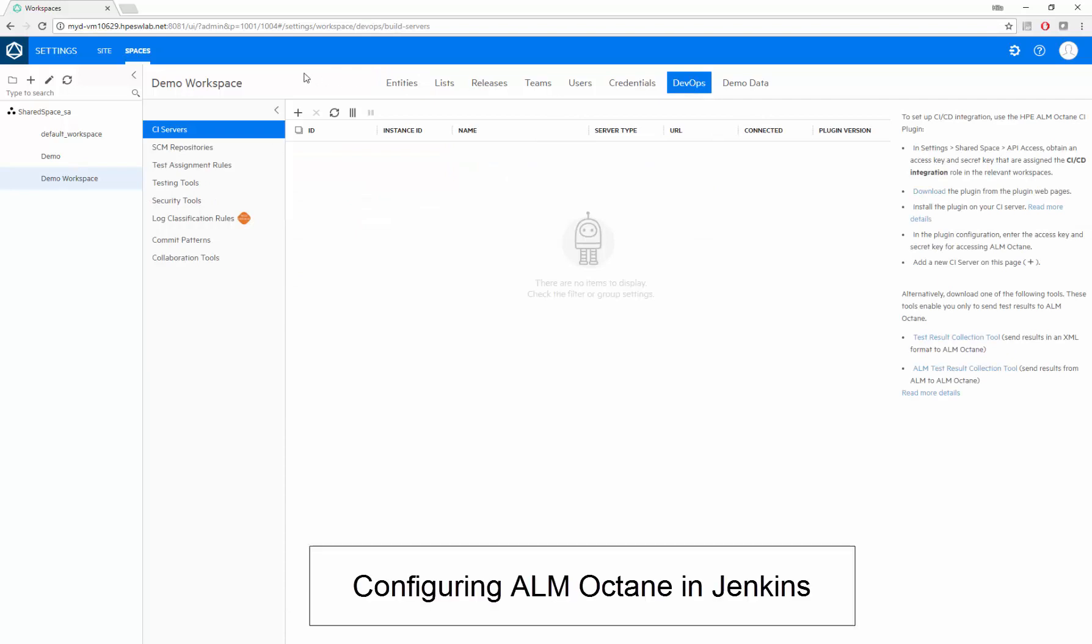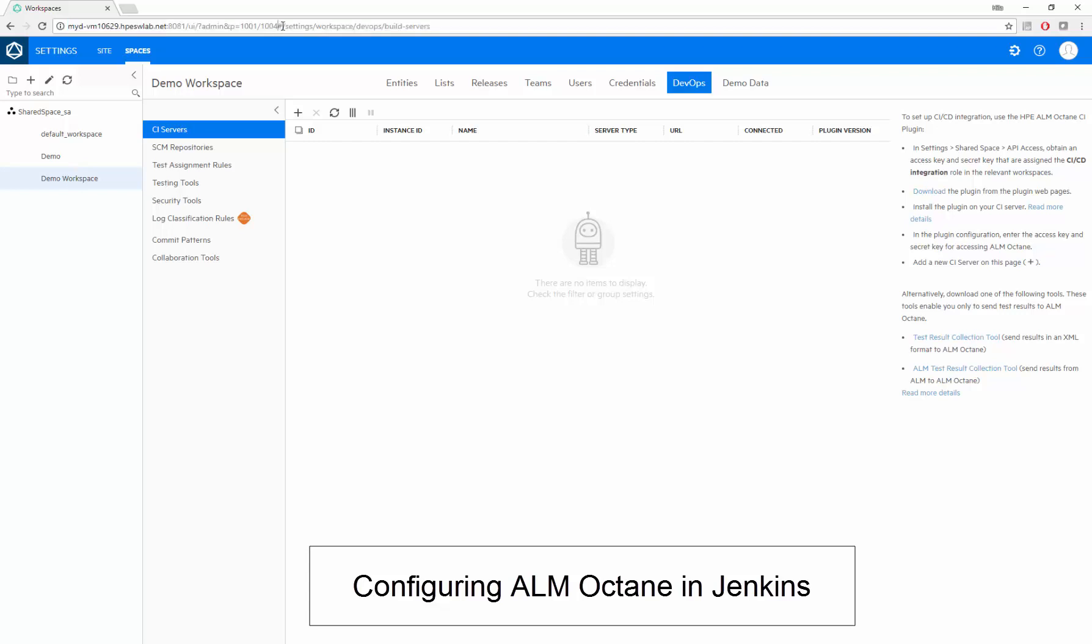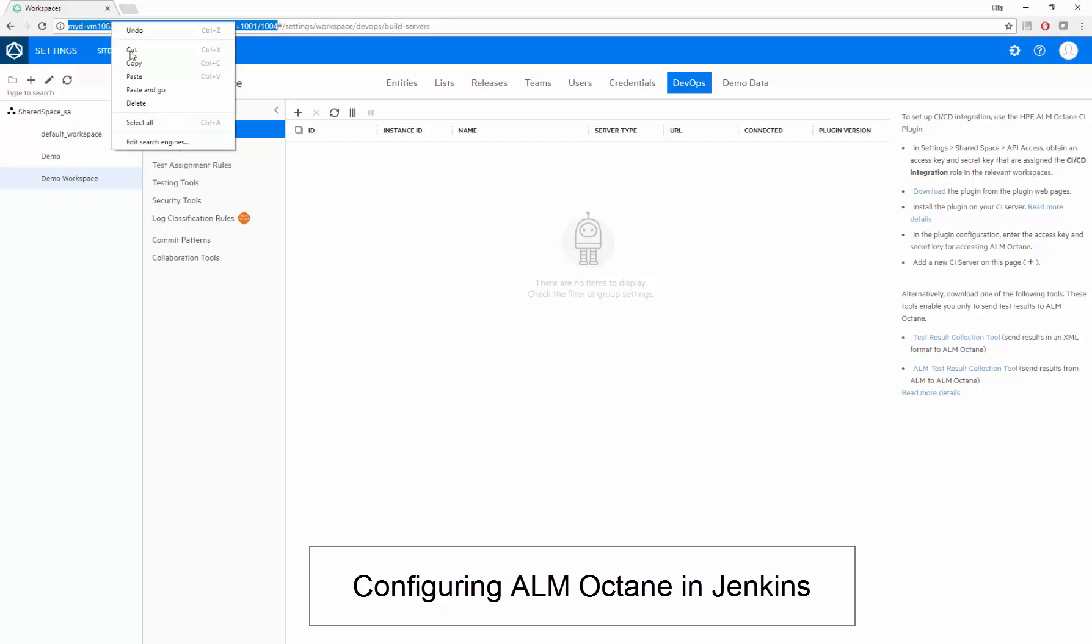We start off by defining our Octane server definitions in Jenkins. First, let's copy our Workspace URL up until the hashtag. We'll need this to identify the Octane server to the Jenkins server.